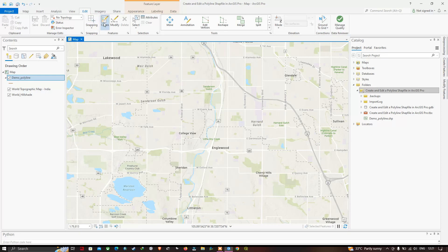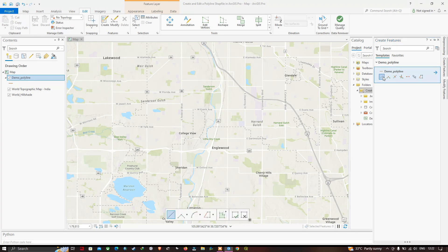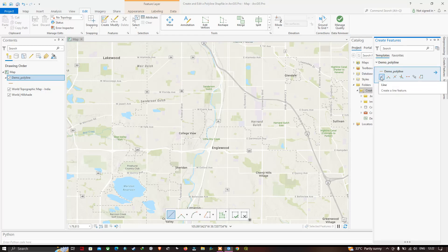Select the option called Create Features. A new window has popped up saying Create Features. Click on 'demo polyline,' which is our shapefile, and select the option called Create a Line Feature. We have a variety of other tools available, but in this video we're going to select Create a Line Feature. Now let me trace this river.